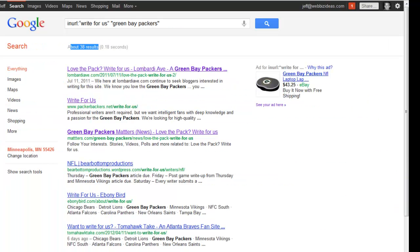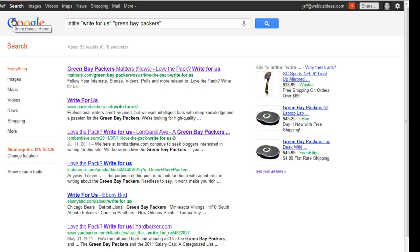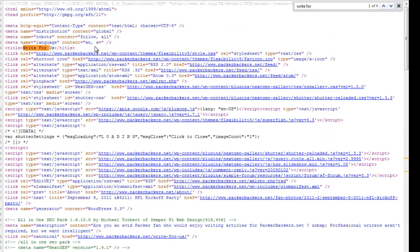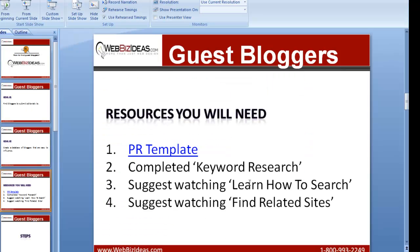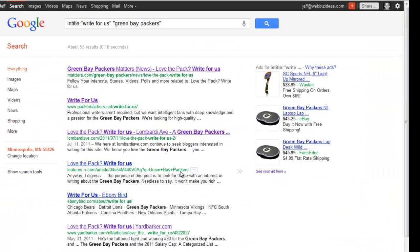Another search operating term would be not just in URL, but in title. Now there's 55 results — some of them are the same as the URLs. What you're looking for is you're searching for their page title, searching for like a newspaper article that says in the title 'write for us.' So this is another one that can be very, very specific. The reason why I suggested looking at 'learn how to search' is because I teach you how to do all these search operating terms in that tutorial as well — so look at that for many other search operating terms like this that you can use to get very narrow, so you're not looking through 33 million results.